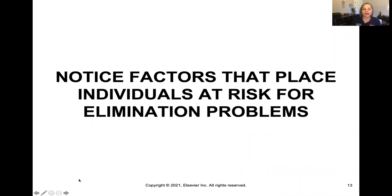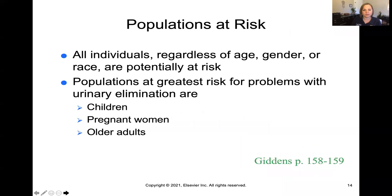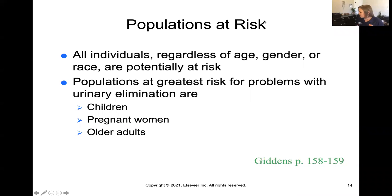Let's talk about factors that place individuals at risk for elimination problems, specifically urinary elimination. All individuals, regardless of age, gender, or race, are potentially at risk, but populations at greater risk include children, pregnant women, and older adults. Your Giddens text on page 157 lists good explanations on why these populations are at greatest risk, so go ahead and read that for yourself.